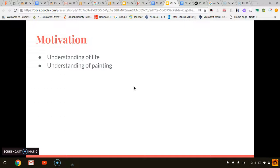Claude Monet had motivation. His motivation was because he understood what life was about and the meaning of it, as well as he understood the meaning of painting. He was motivated to combine these two into beautiful works of art for people to try to understand too.